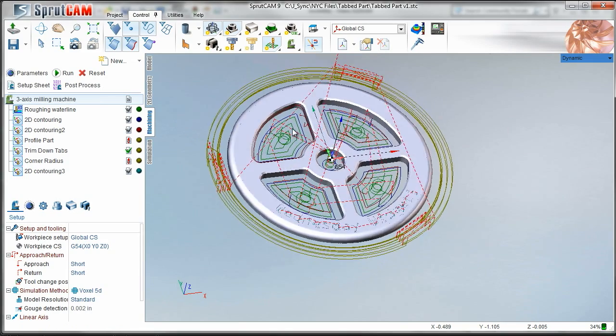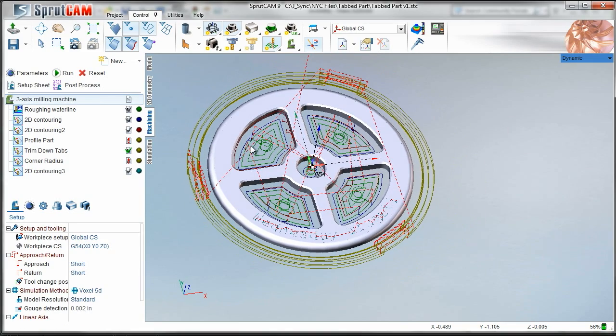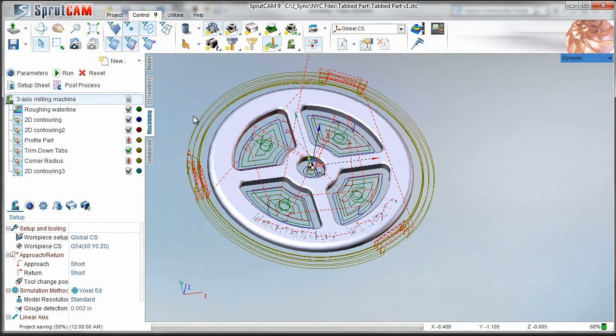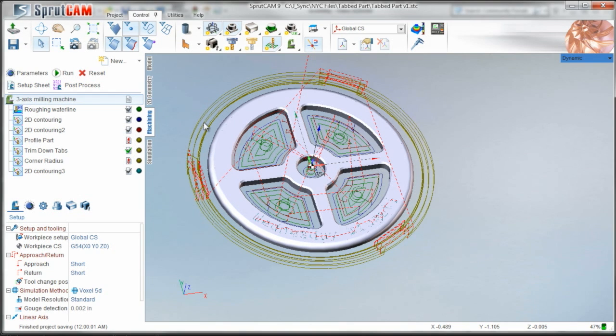Okay so are we all set? I think we are. Let's hop over to the machine and take a look at the fixturing and make some chips.